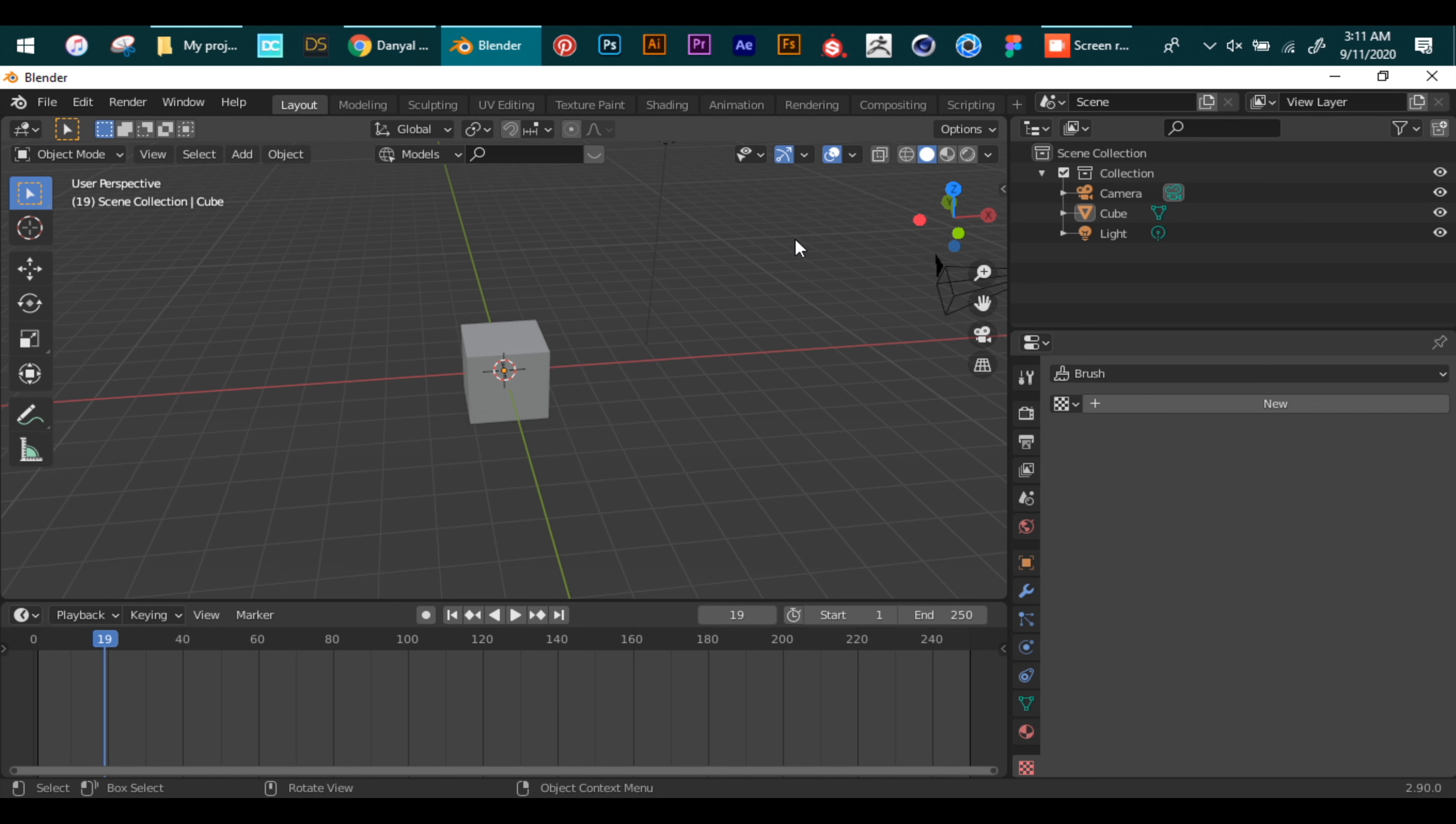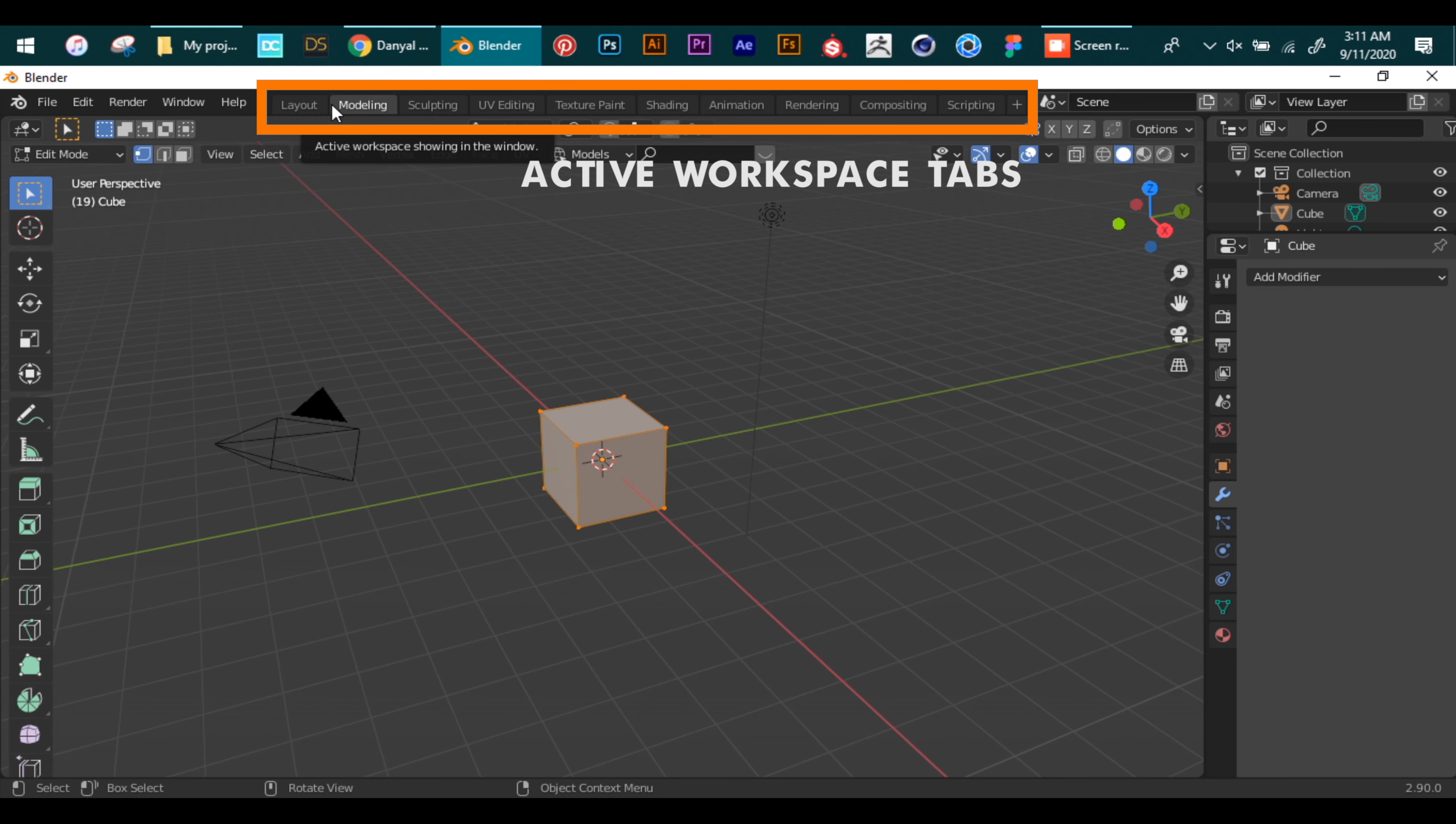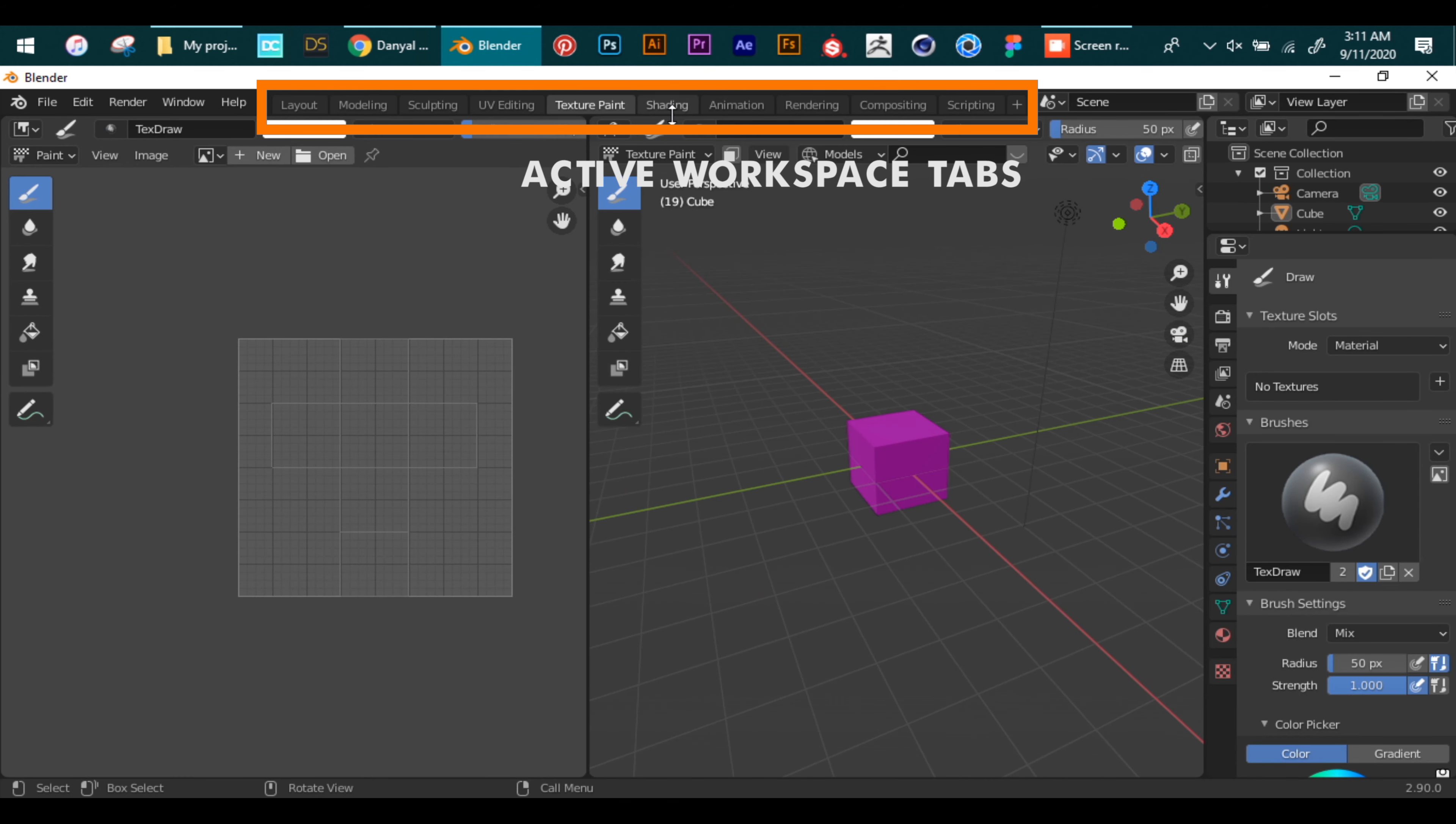Now as we know, Blender covers the whole pipeline. So to adjust the extra clutter, Blender has made different tabs so that unwanted options can be kept away. These are called active workspace tabs and they provide different options for interfaces. Basically they are like Google Chrome tabs.